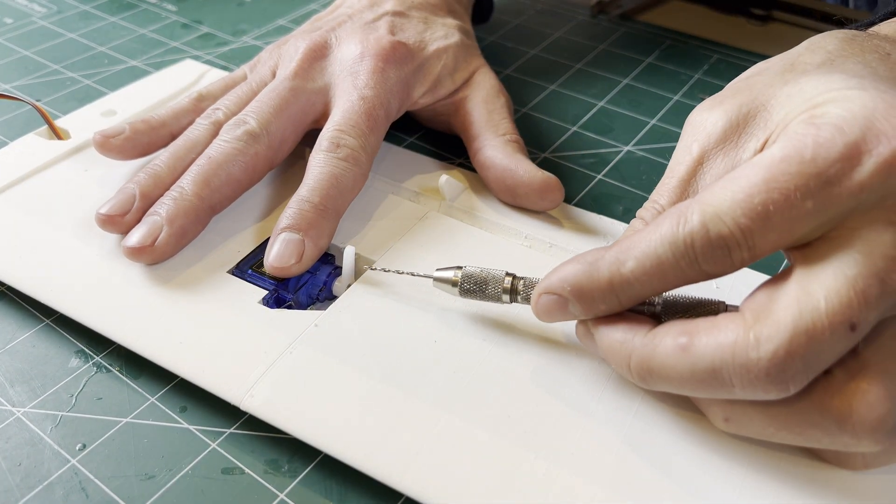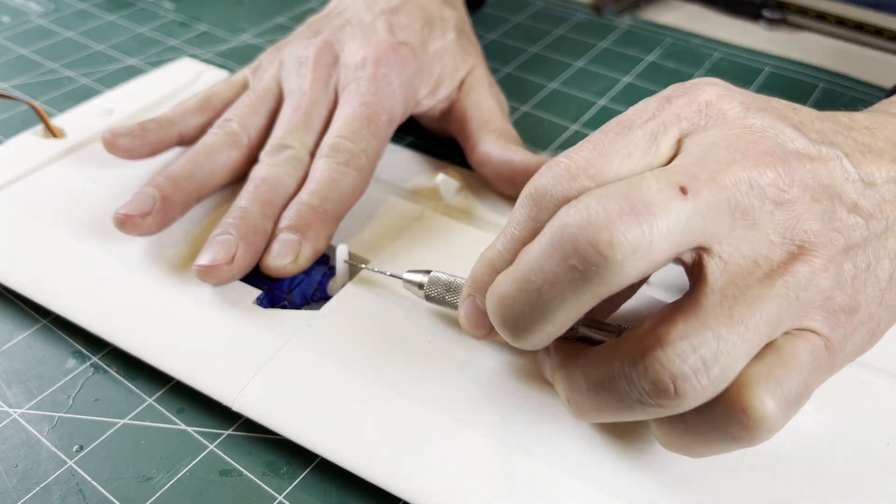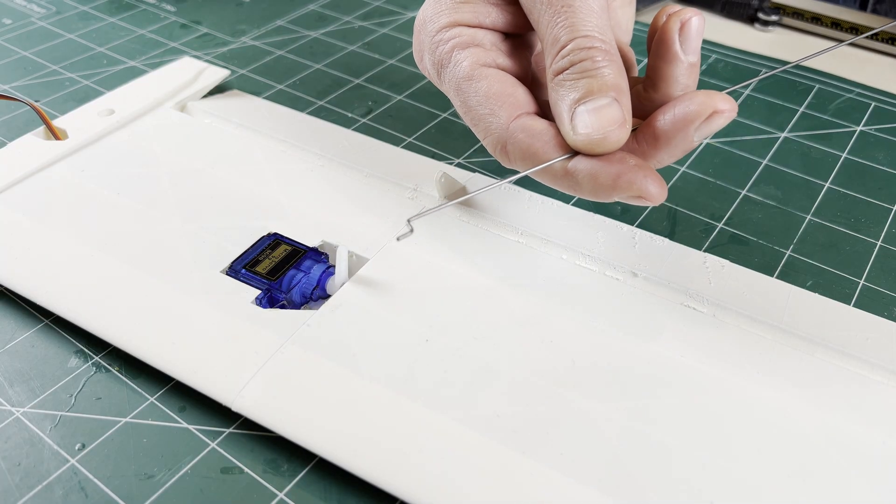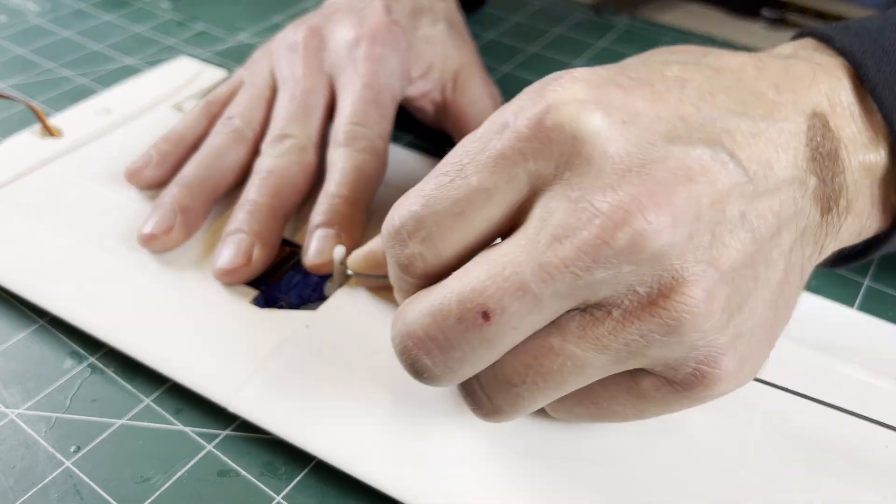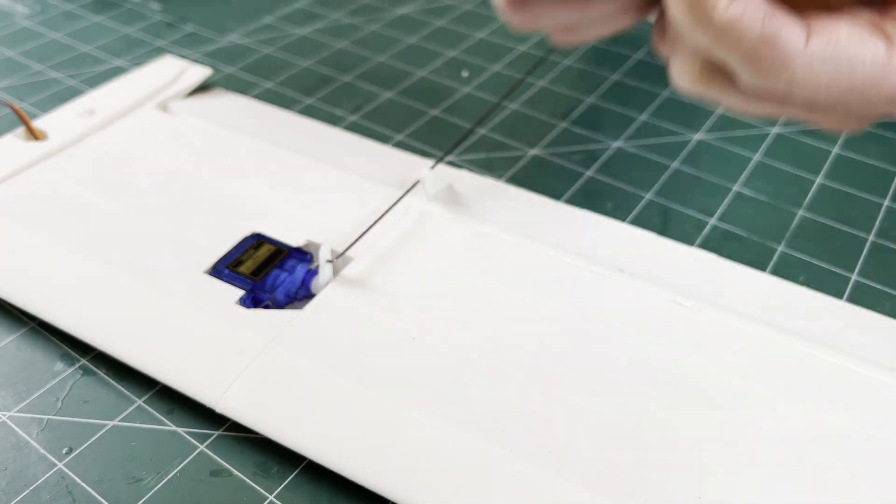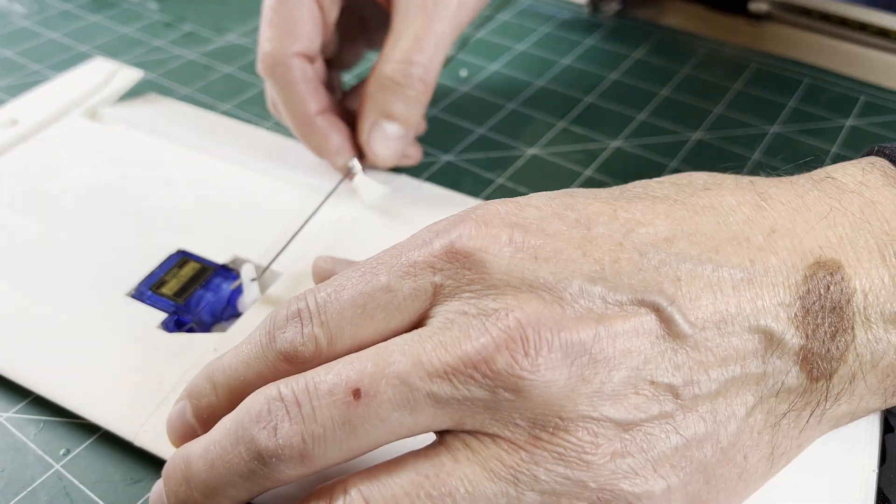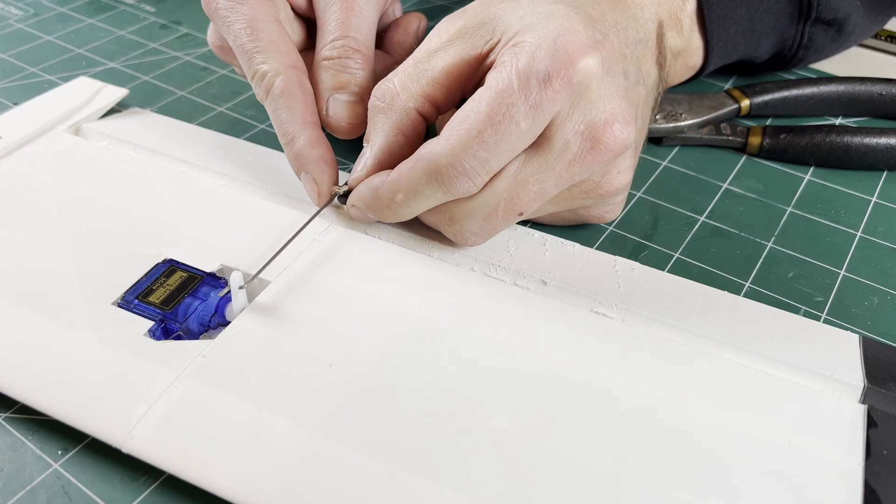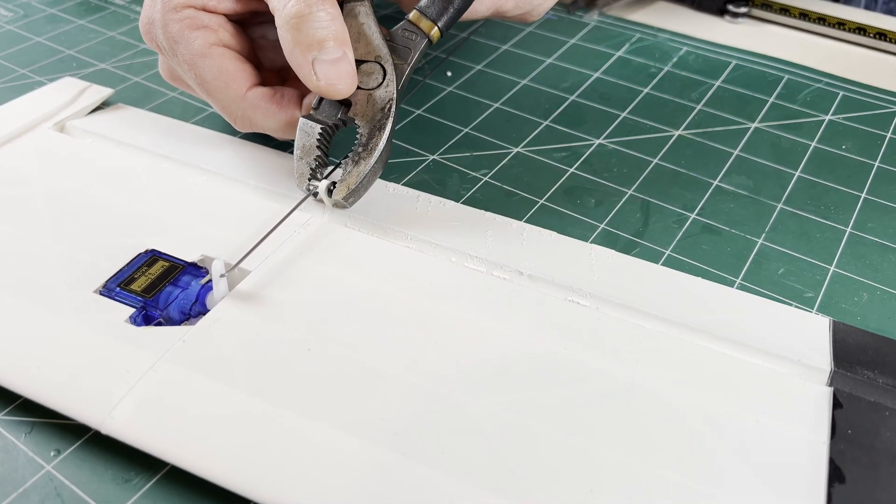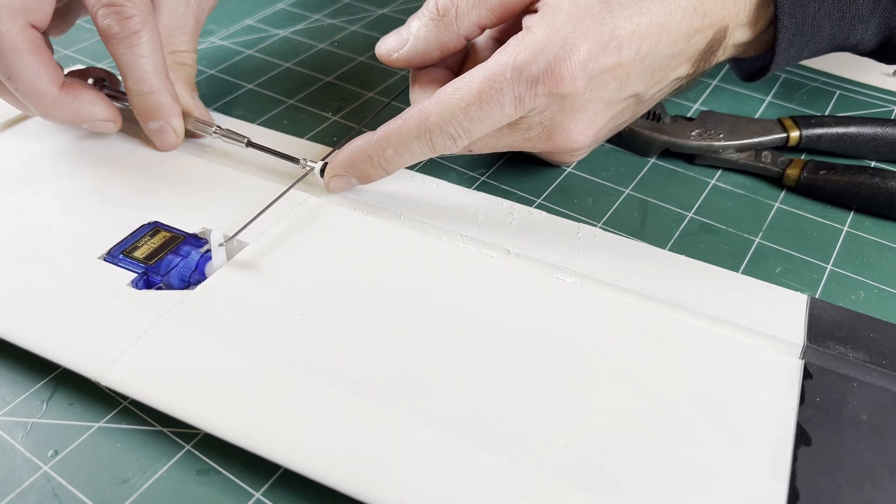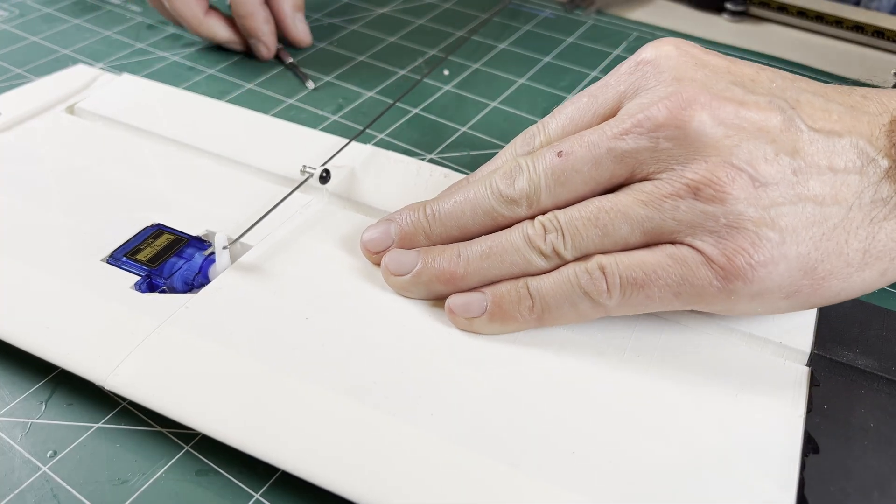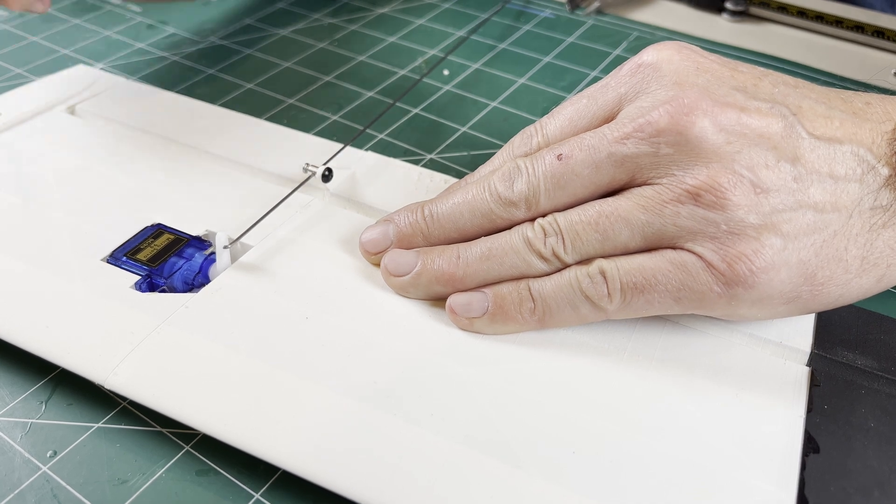Next I'm drilling out the control arm to the .045 pushrod wire size I'm using for the ailerons. A z-bend is added to one end of the wire and an easy connector on the other end. Add the retainer, press it on with some pliers, add the screw. Then you can flip on the radio and adjust for the perfect neutral position for the aileron.